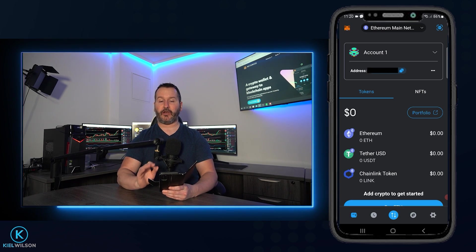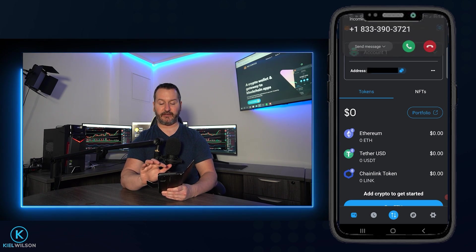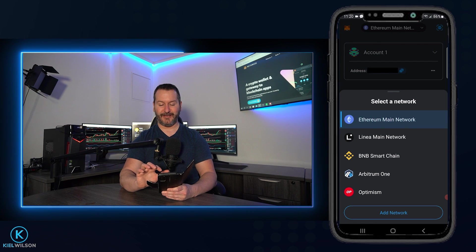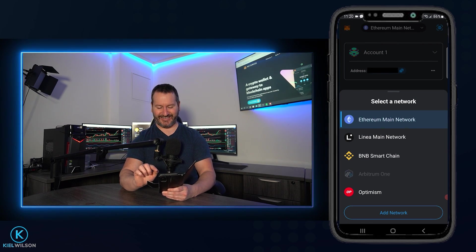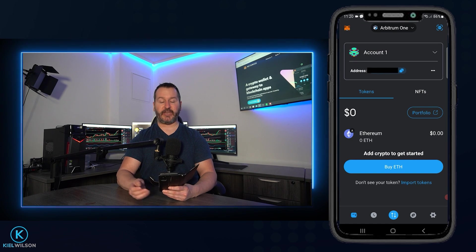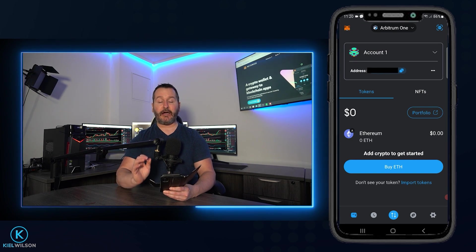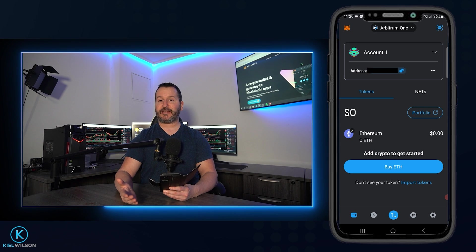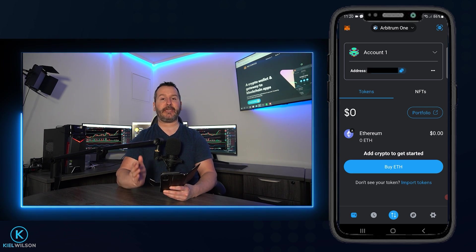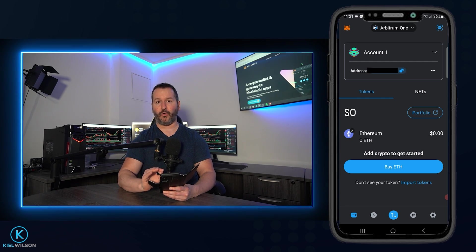Now here's how you can do it on other networks. I'll tap up here where it says Ethereum mainnet and switch over to Arbitrum 1. In the future, MetaMask will likely add token discovery to other networks, but for now you'll have to manually import the token's contract address for that network in order to add it to your wallet.